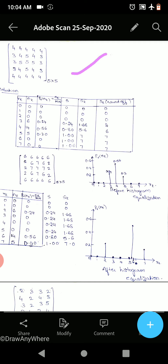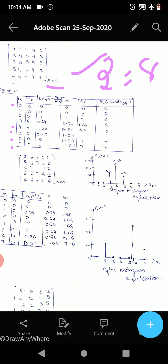This is the image which is given, which is a 5 by 5 matrix whose pixel values are given. If you observe this matrix, the minimum value is 3 and the maximum value is 5. We take the number of bits as 3, that is 2 raised to 3, therefore 8 — so rk is from 0 to 7. nk is nothing but how many times each pixel value occurs, that is the histogram.